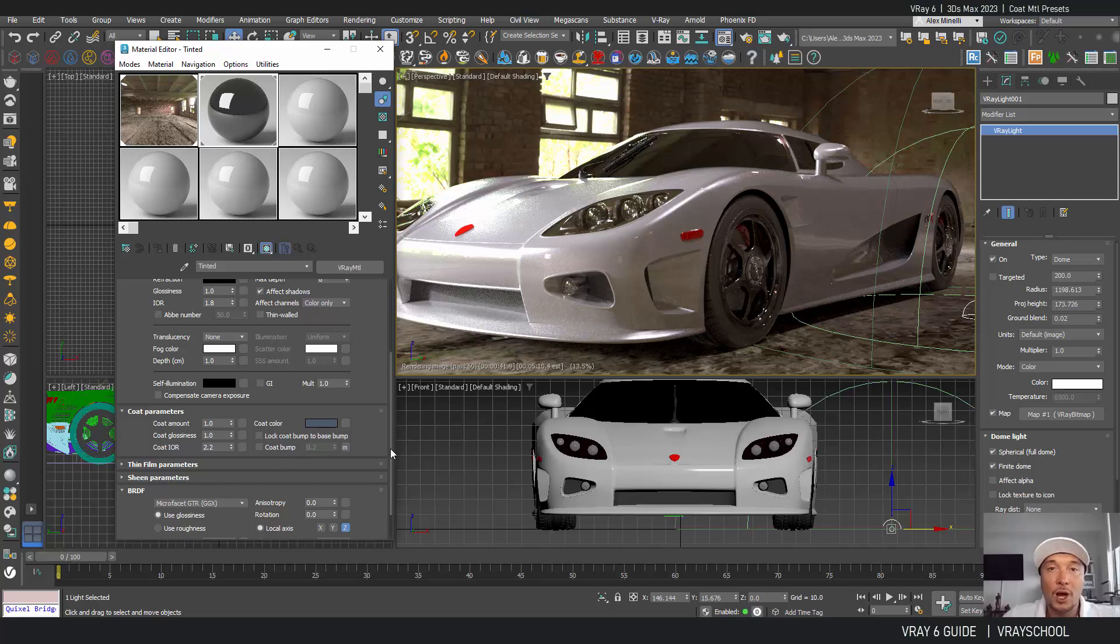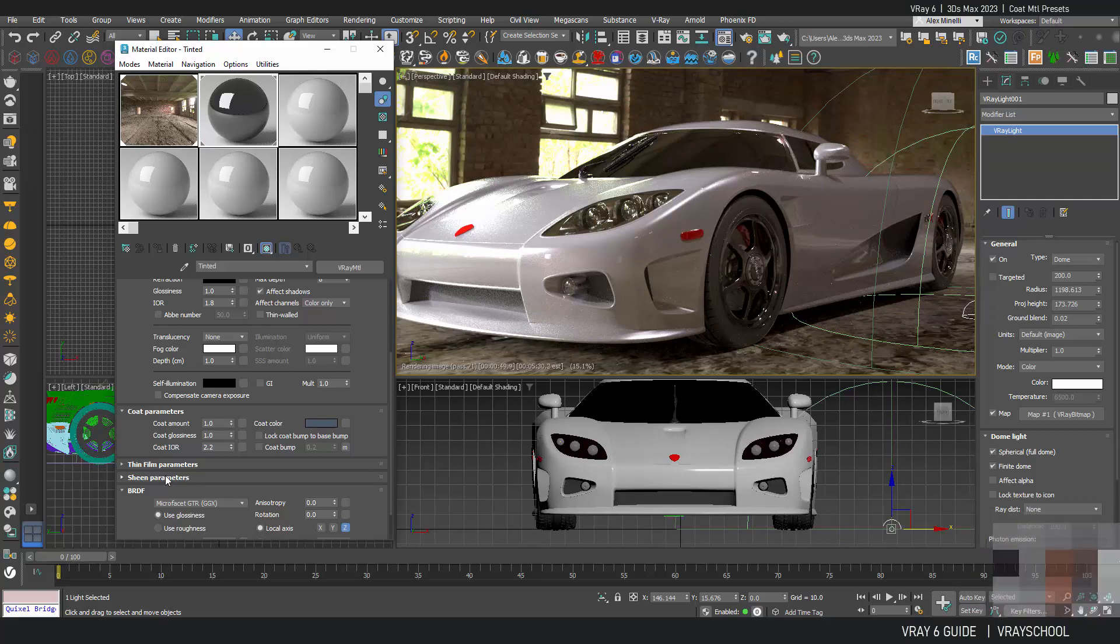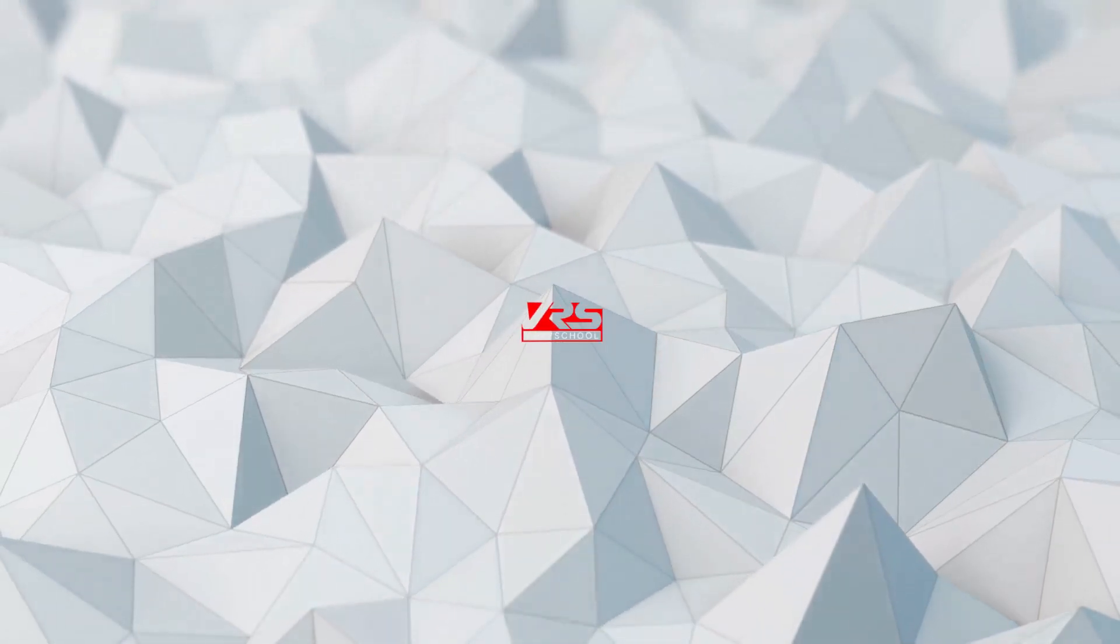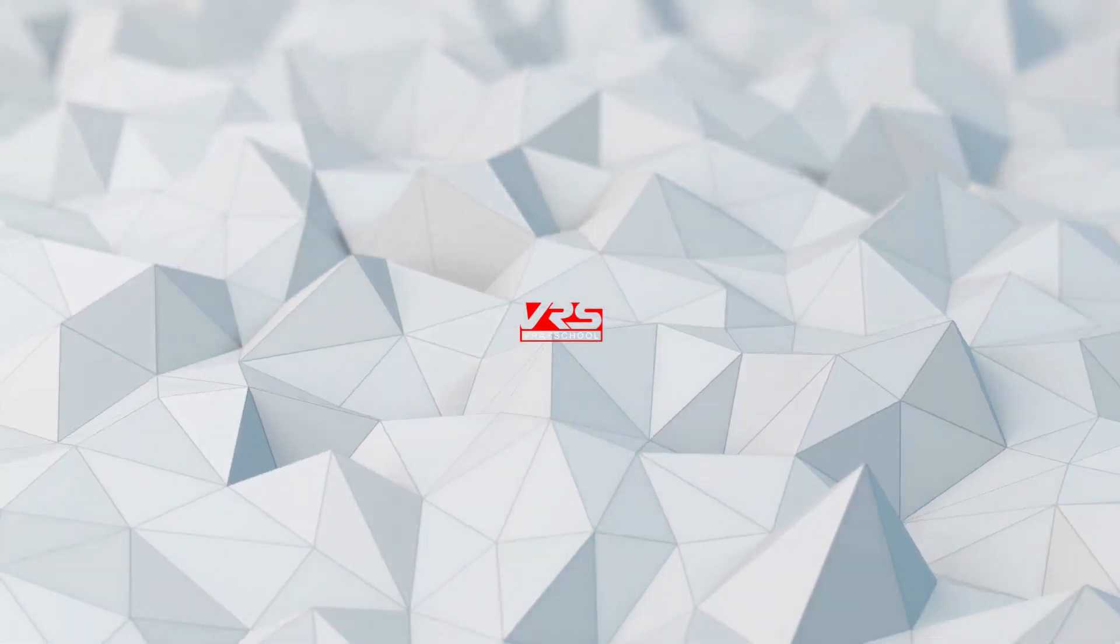So I hope you enjoyed this tutorial. Join me to discover the next sheen parameters for cloth and other soft objects. Thanks for watching. We'll see you next time.